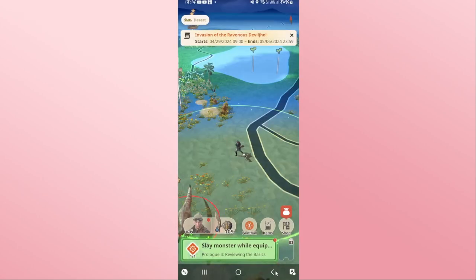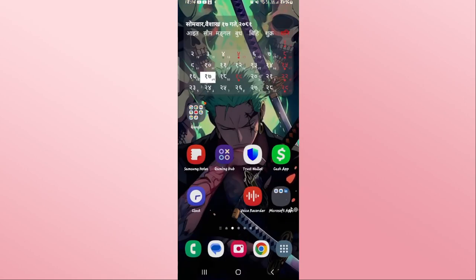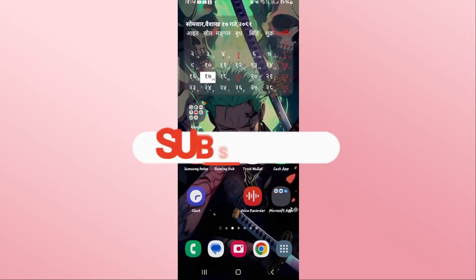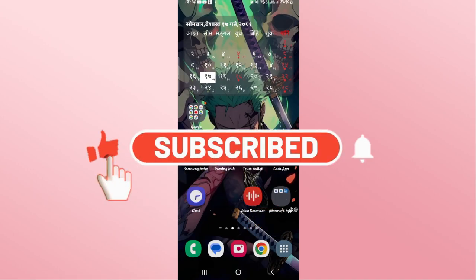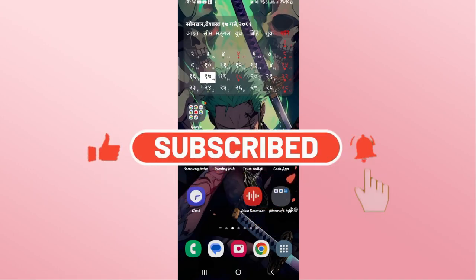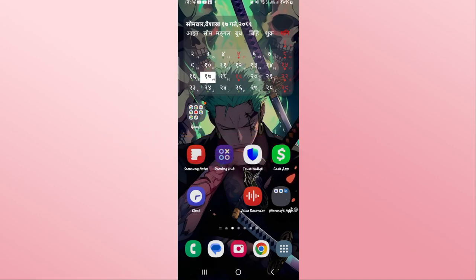And there you have it — that is how you can change your language on the Monster Hunter Now game. If you find this video helpful, make sure you hit that like button and subscribe to our channel if you haven't done so already. Also ring that notification bell to never miss another update from us. Thank you for watching and I will see you again in the next video.